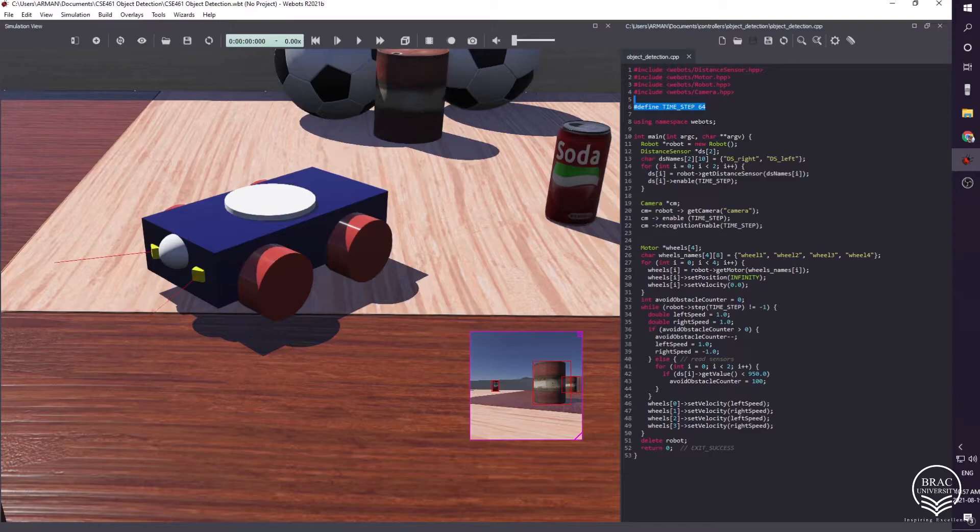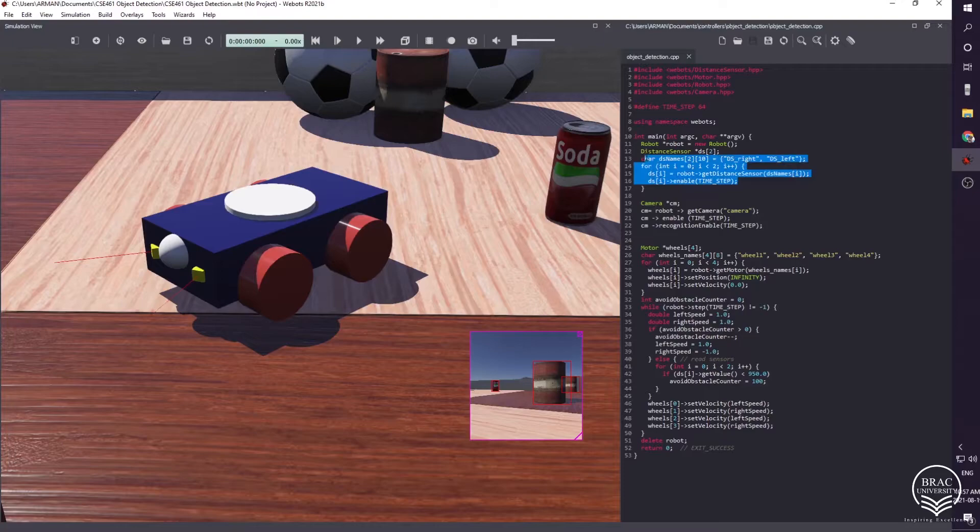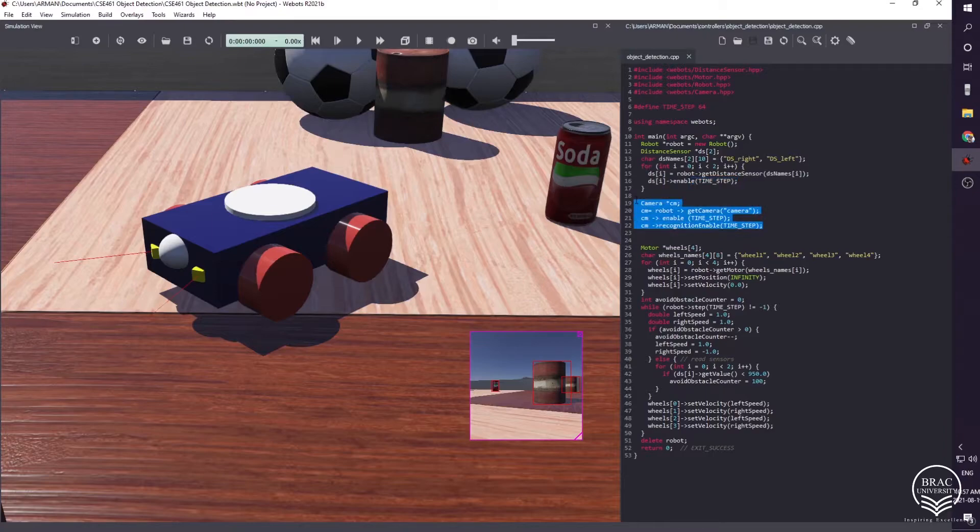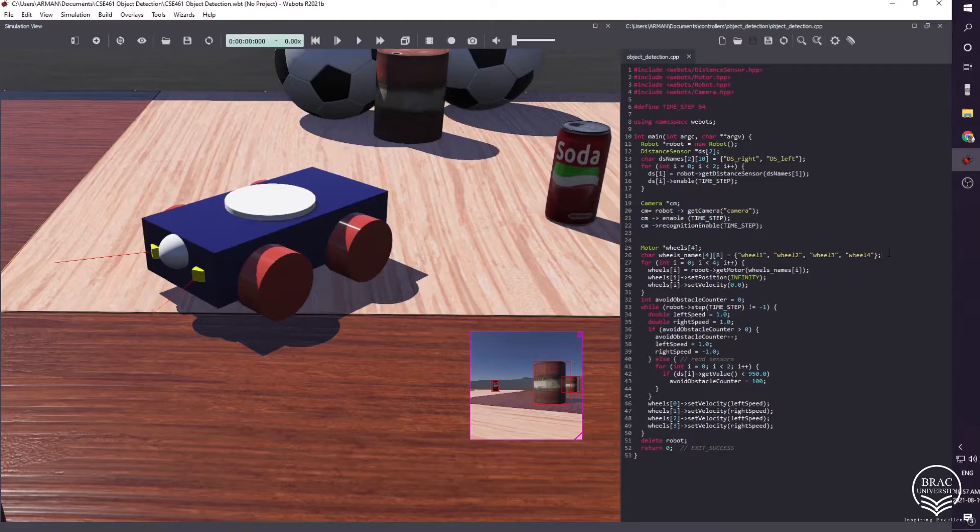After defining robot and distance sensor pointer, we instructed our distance sensor to take input every 64 milliseconds. Then we enabled camera and camera recognition. Furthermore, we made a char array of the robot wheel names and assigned initial speed to every wheel for making the robot move.